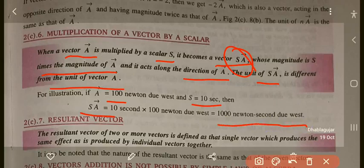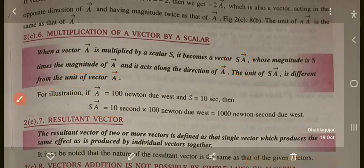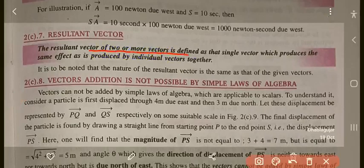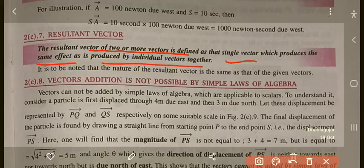Now, what is a resultant vector? The resultant vector of two or more vectors is defined as the single vector which produces the same effect as produced by all the individual vectors together. The nature of the resultant vector is the same as that of the given vectors.